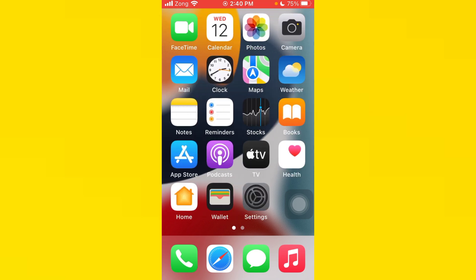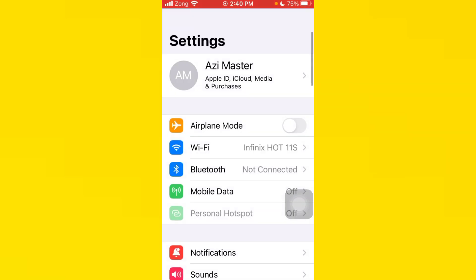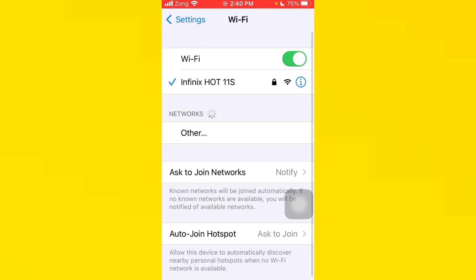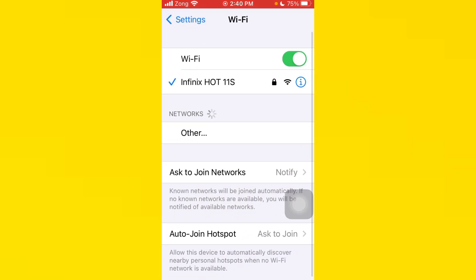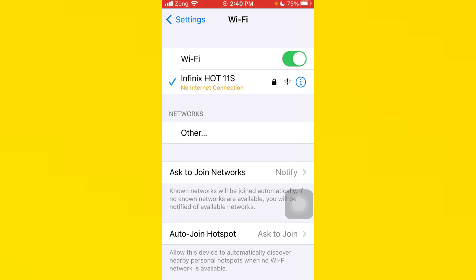You need to open your settings, tap on Wi-Fi, and make sure that your Wi-Fi is connected with a stable internet connection. If you don't have Wi-Fi, turn on your mobile data.